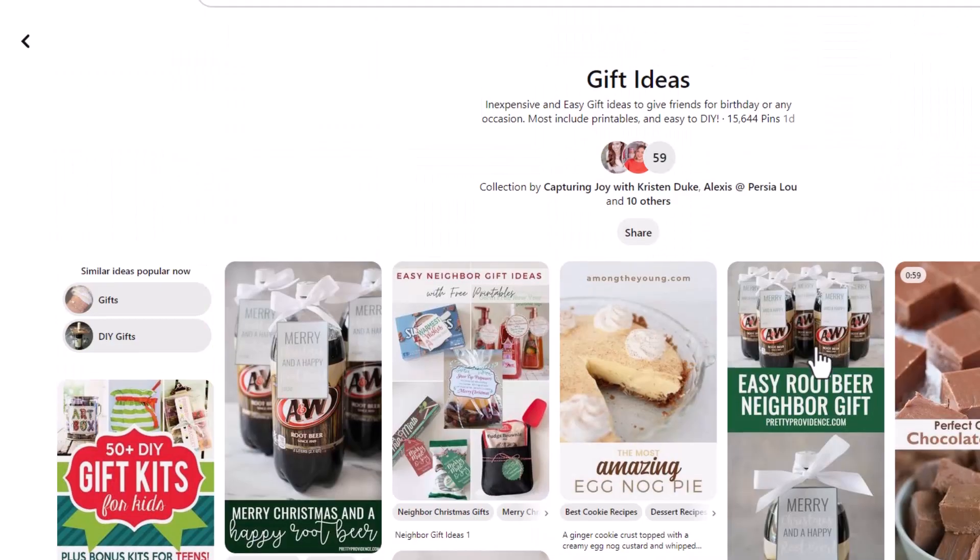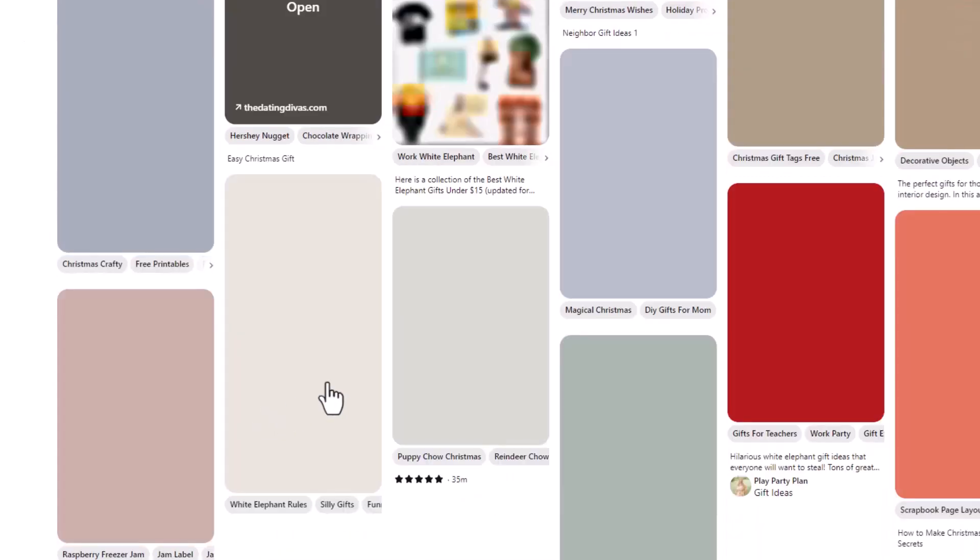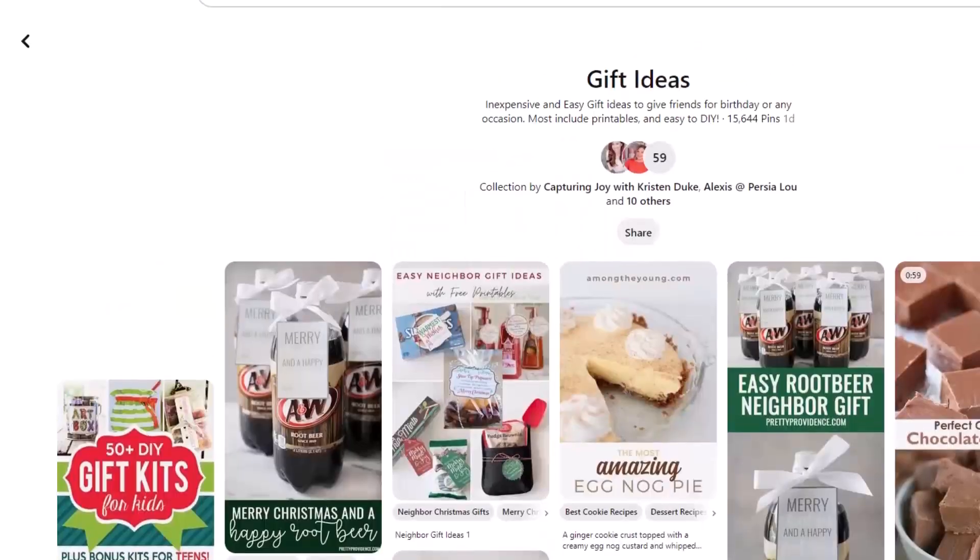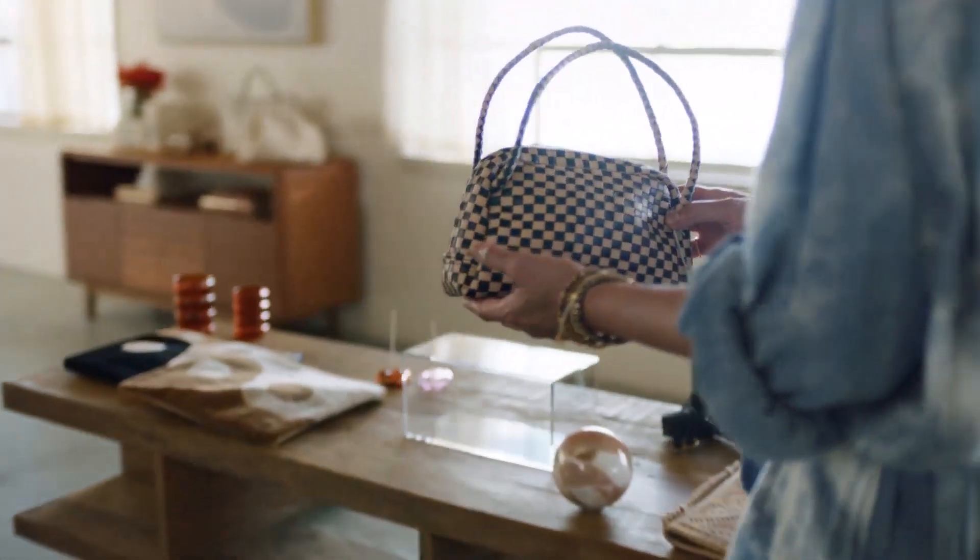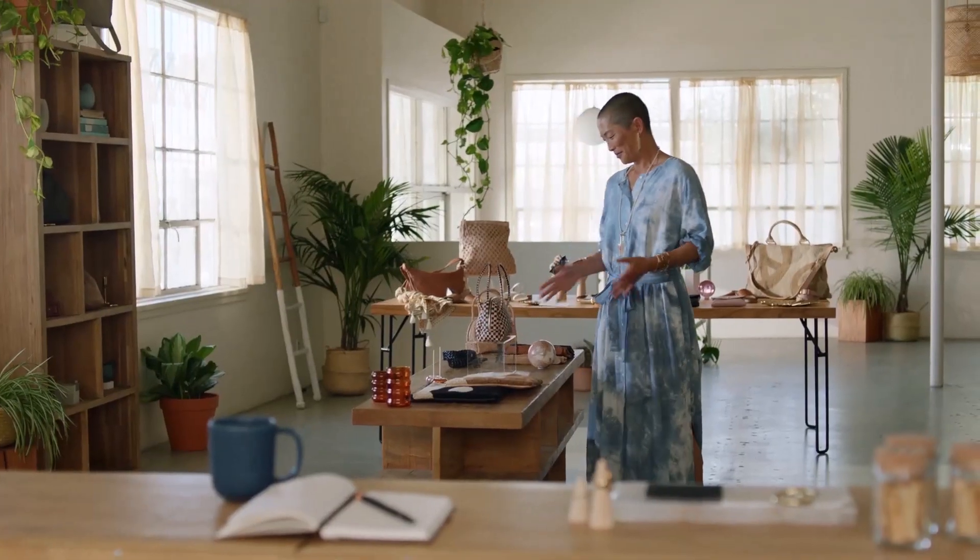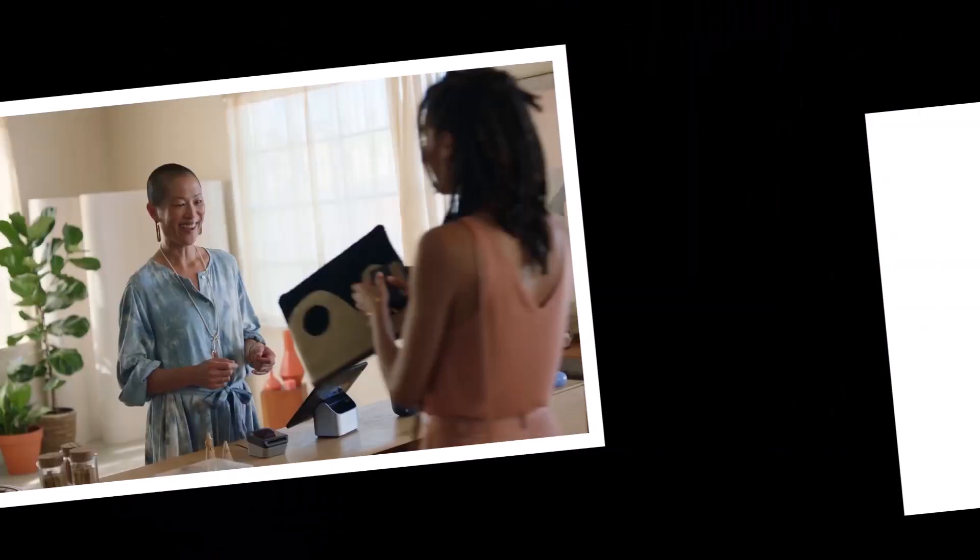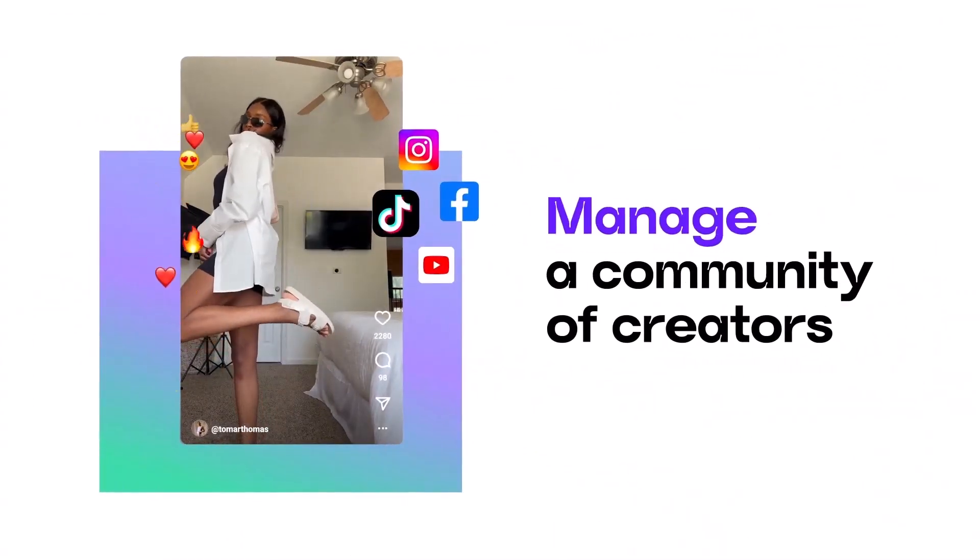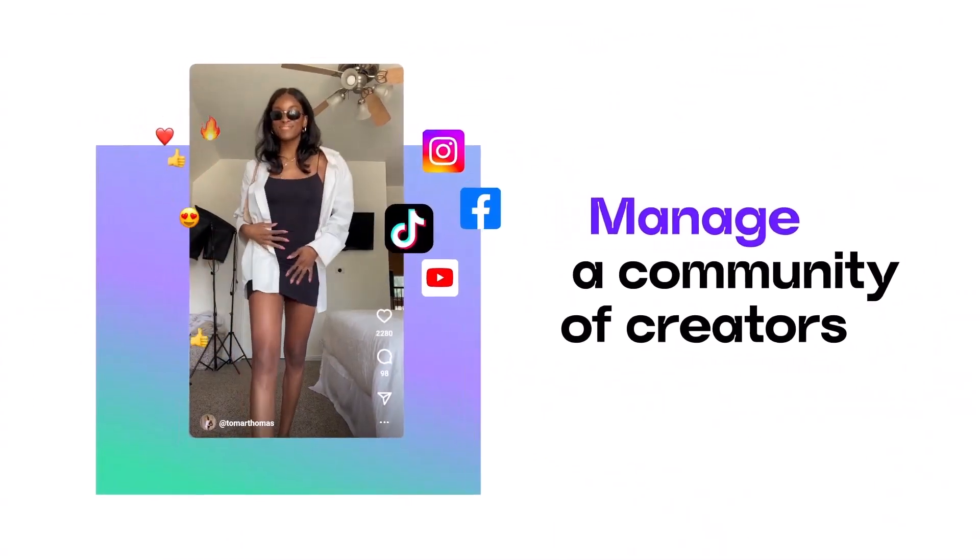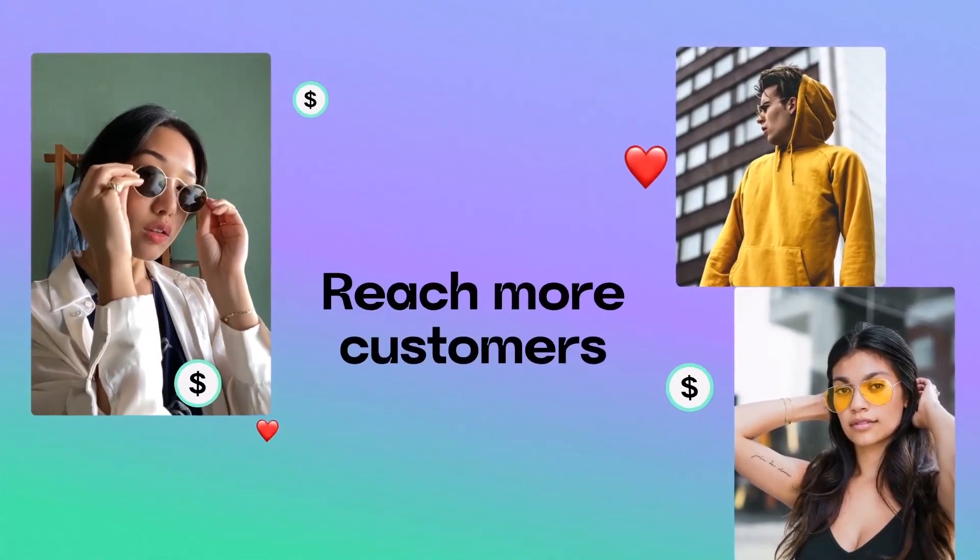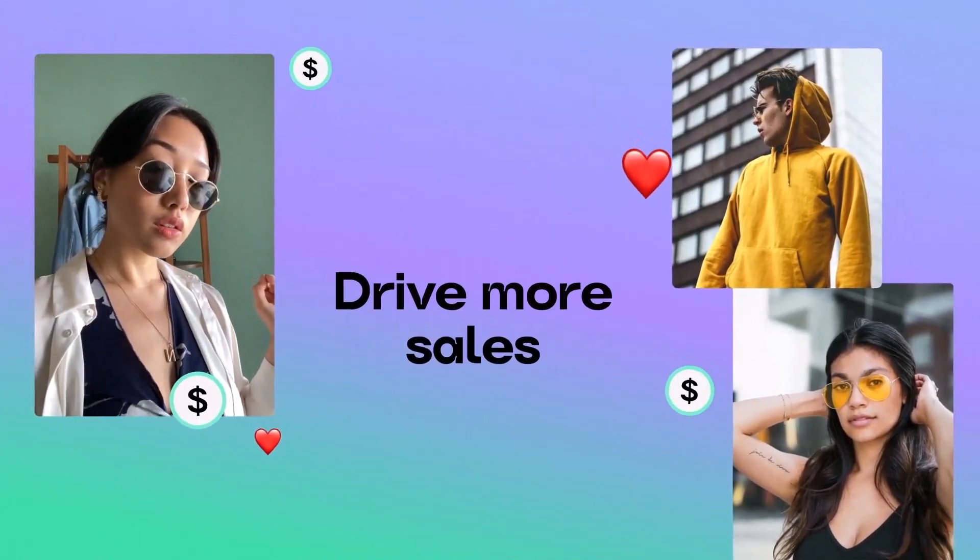This streamlines the customer journey and makes it easier than ever to purchase products on Pinterest. Who qualifies for in-app checkout? You'll need to meet the following criteria: You can use the Shopify app, Shopify store has a U.S. billing address and only has Shopify feeds, meaning you don't have active non-Shopify feeds uploaded to Pinterest.